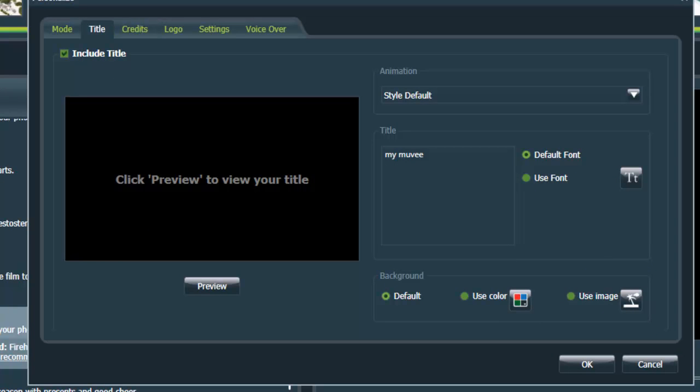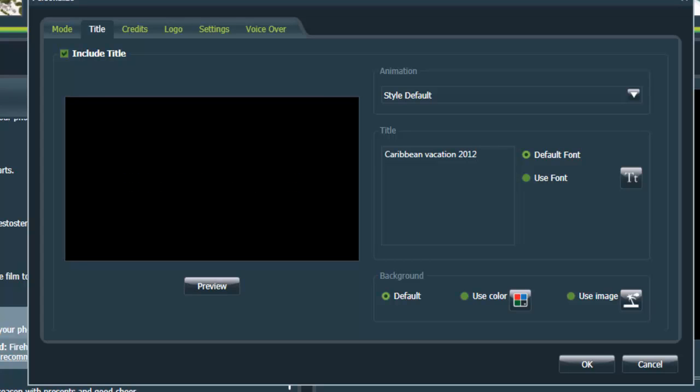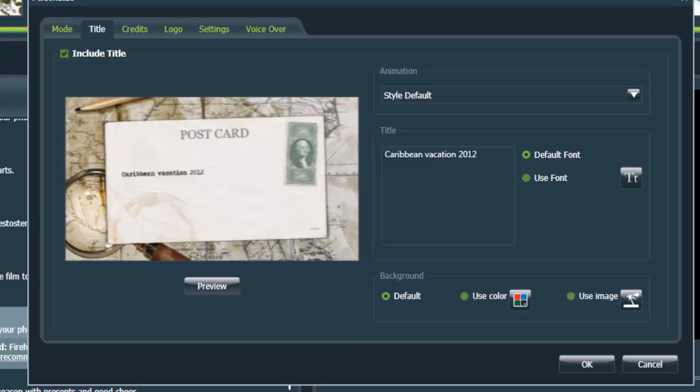So let's do the title first. We're going to call this Caribbean Vacation 2012, because we went there in December. And you can actually preview to see what it's going to look like. There it is. Hopefully you can see it. It might be a little faint on your screen.